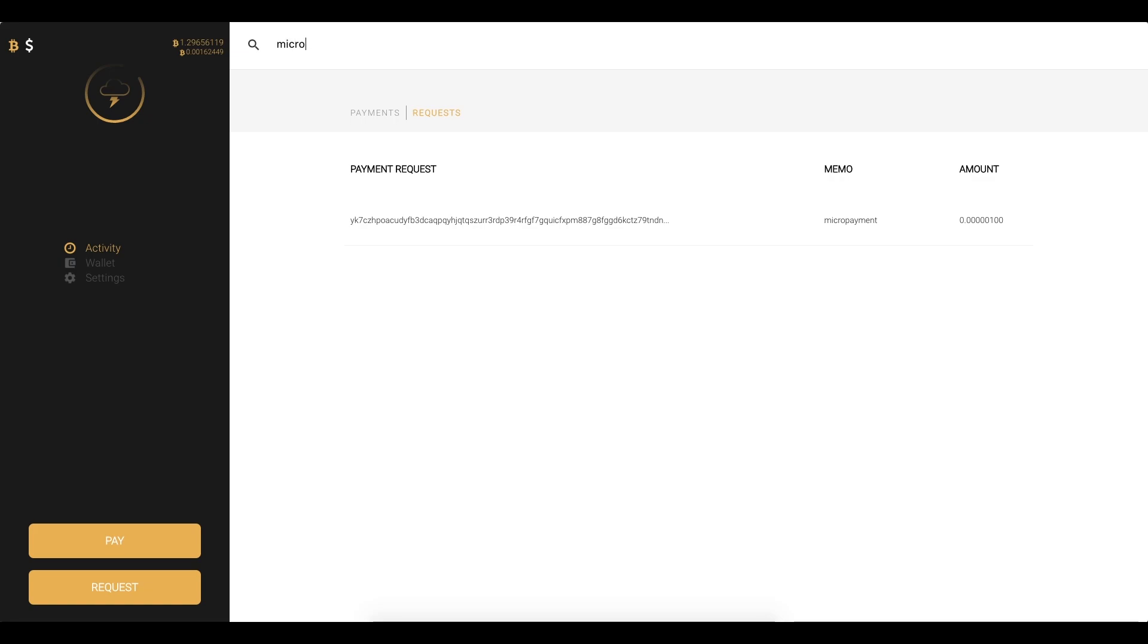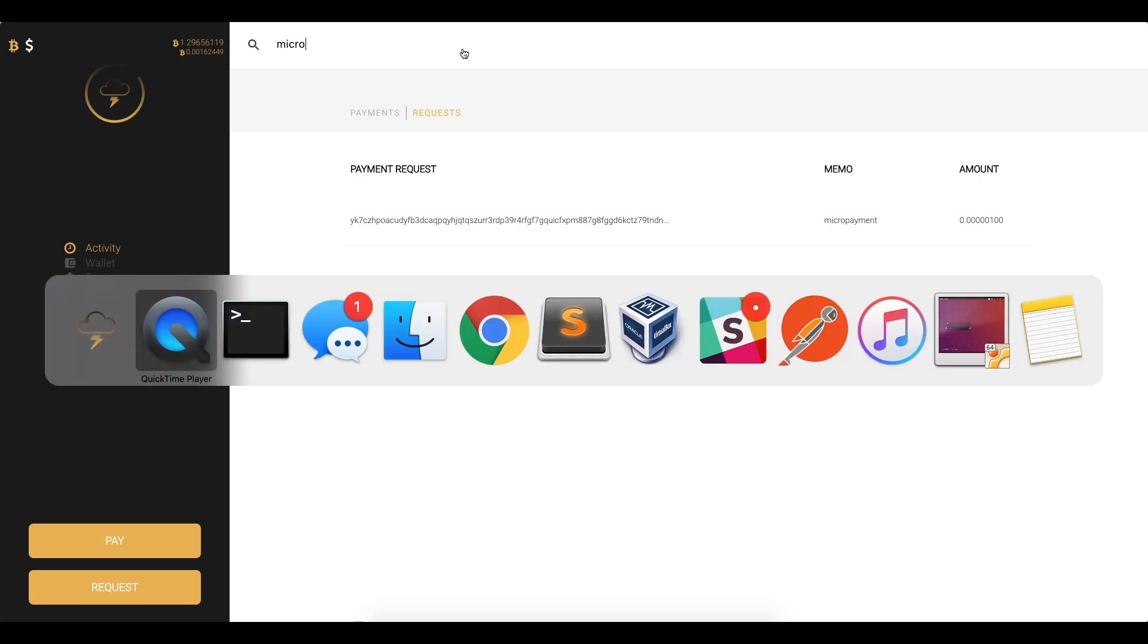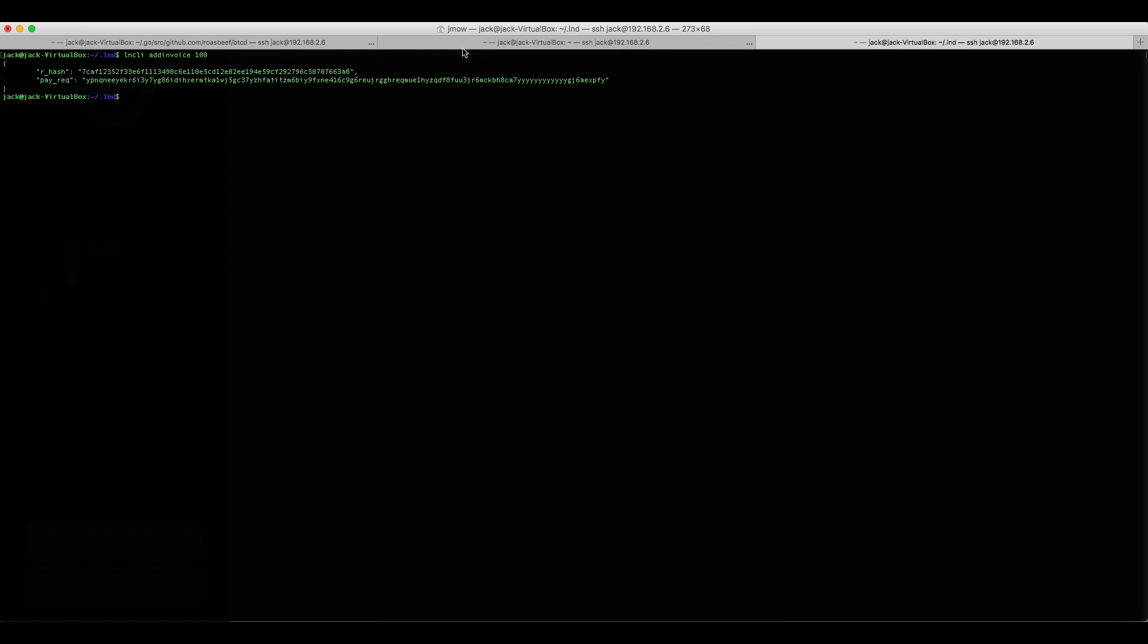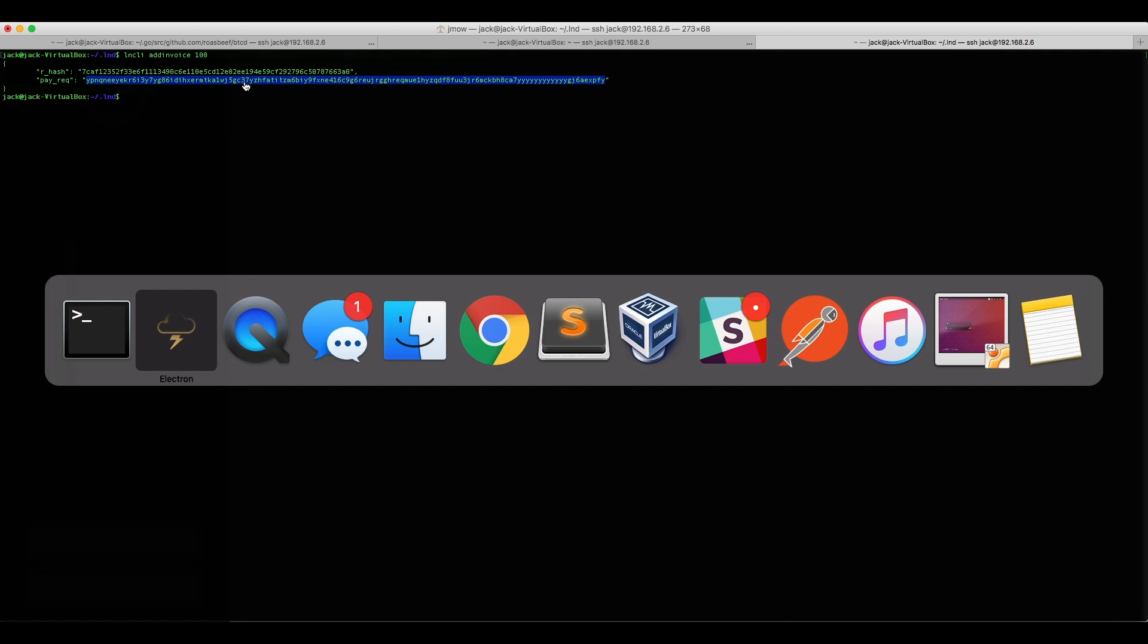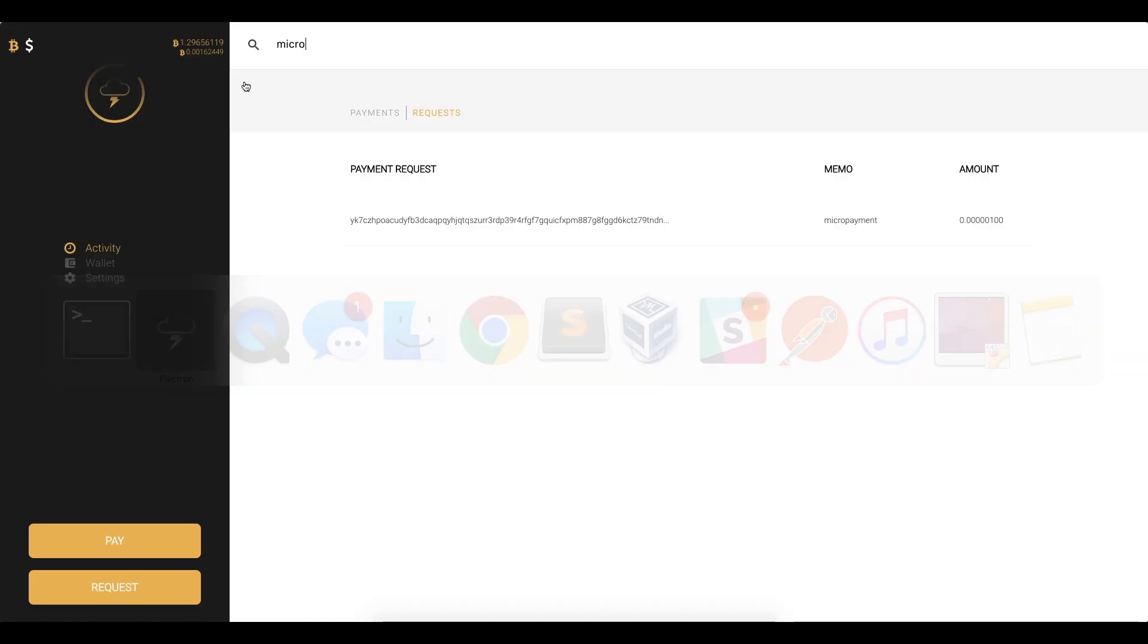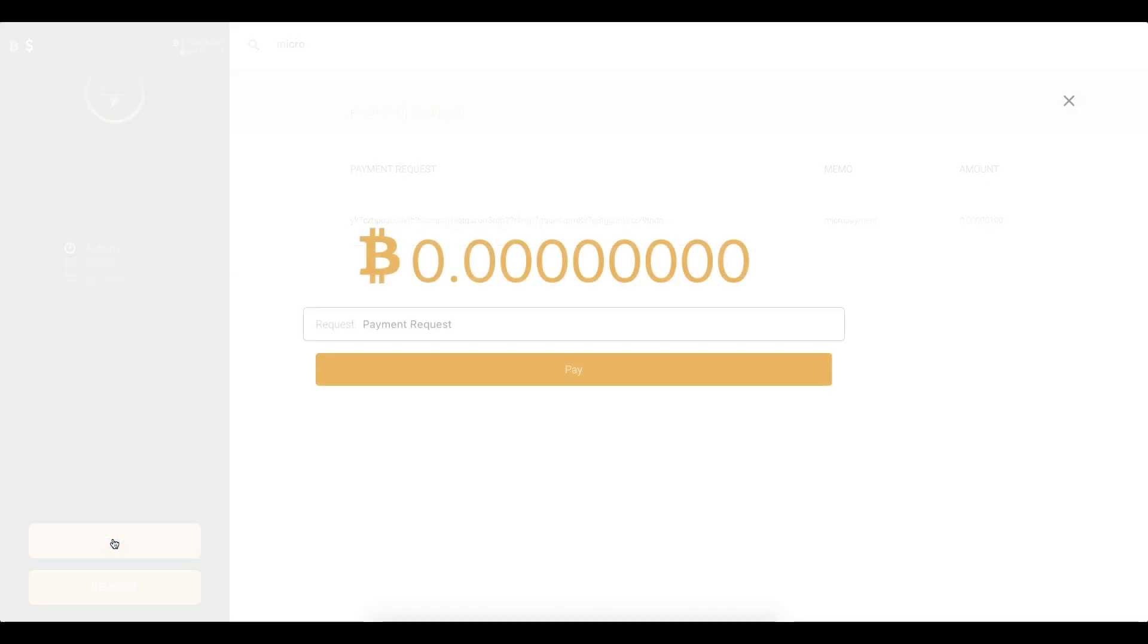So that's pretty cool and then lastly I would like to show you guys how we can pay someone via a payment request. So I have a node up running in my house and I've created a payment request for 100 Satoshis and I can copy that payment request and hit pay and just paste it in.